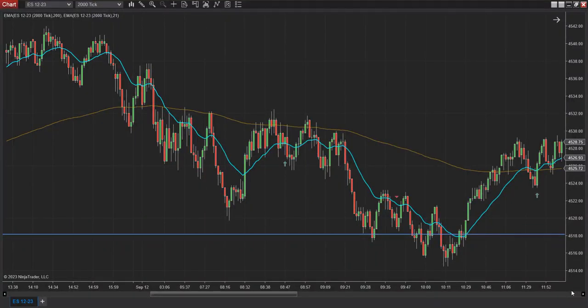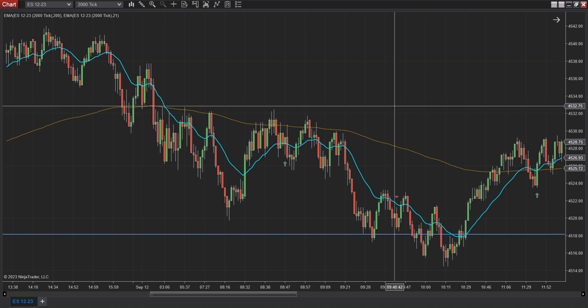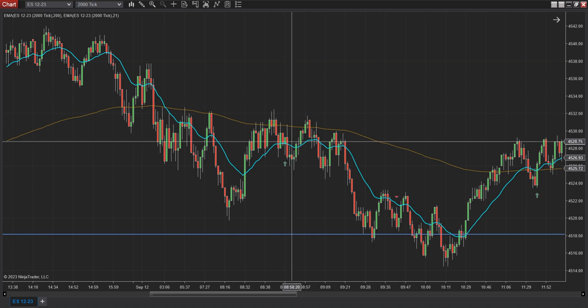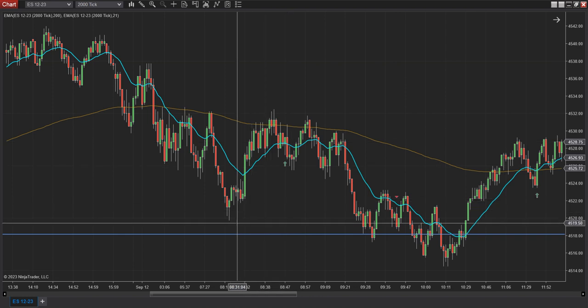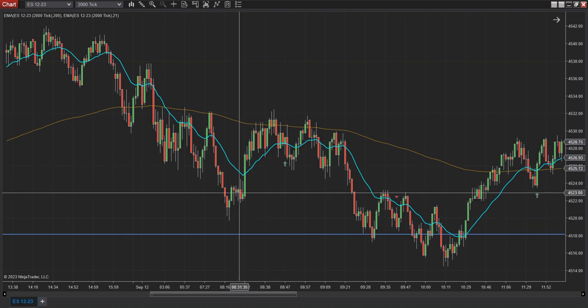Hey guys, Boomer here. Wanted to do a quick video here on yesterday and today, the trades I saw. Yesterday is going to look a little weird because some of my lines are actually on there from today, but I just want to kind of show you what I saw.